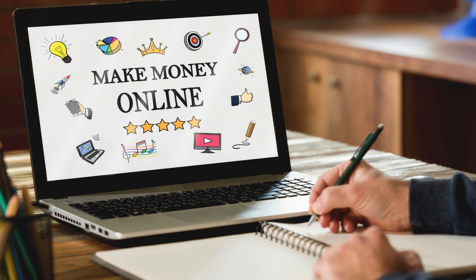In conclusion, from freelancing and blogging to affiliate marketing and online consulting, there are countless legitimate ways to make money online in today's digital economy. By leveraging your skills, knowledge, and creativity, you can build multiple streams of income and achieve financial freedom while enjoying the flexibility and convenience of working from anywhere in the world.